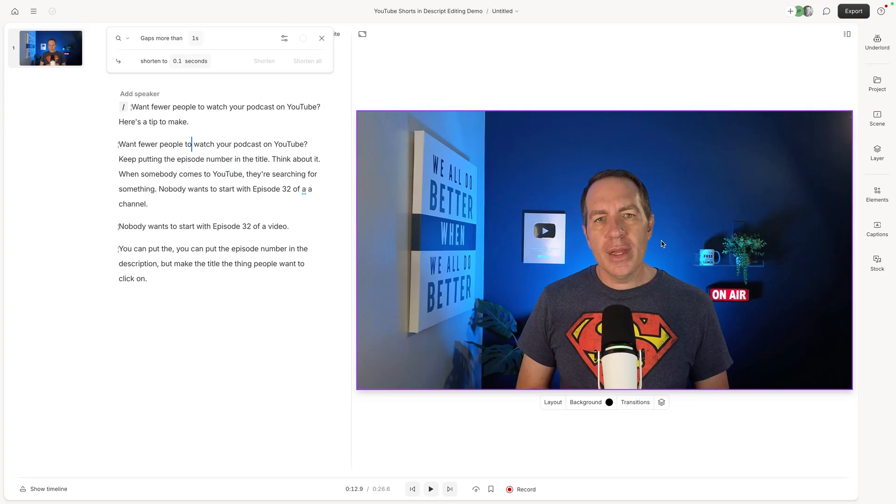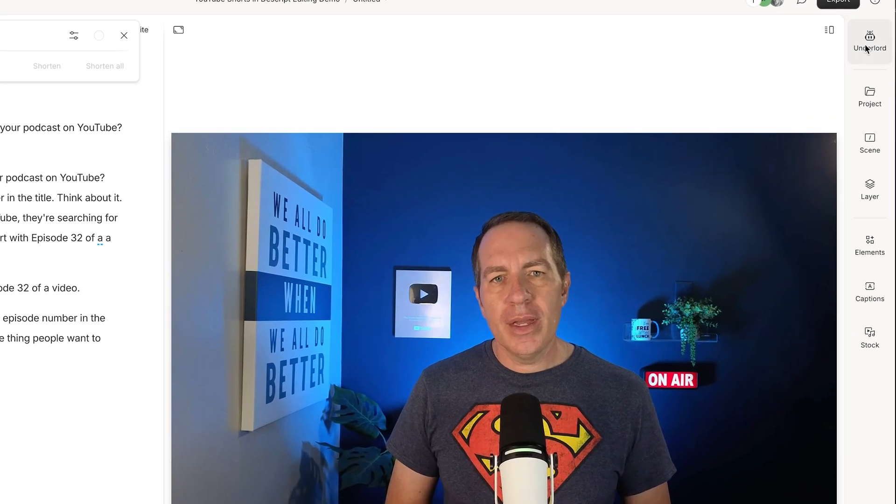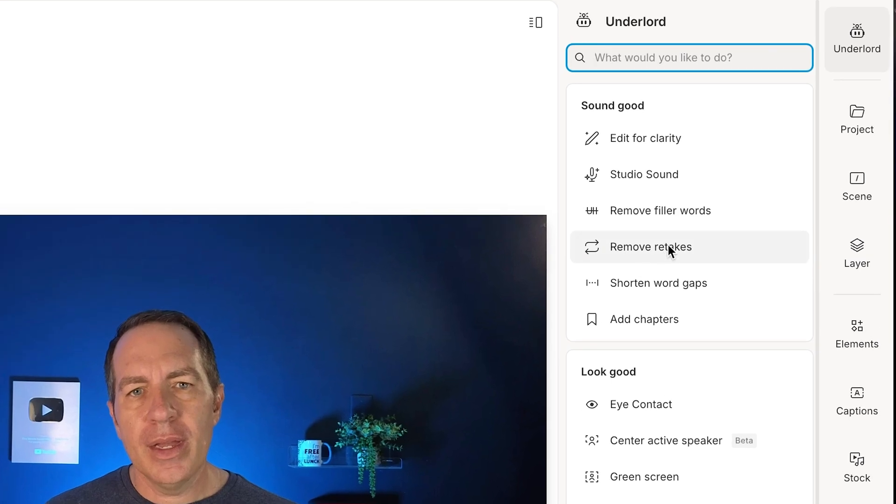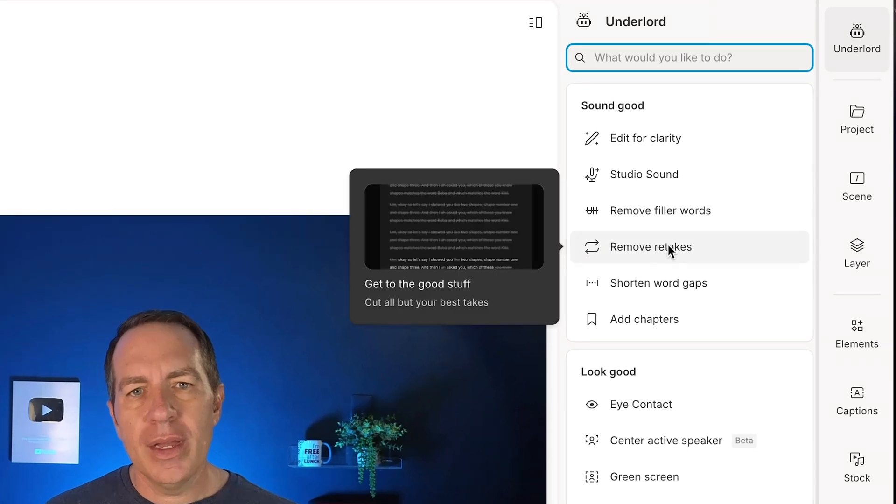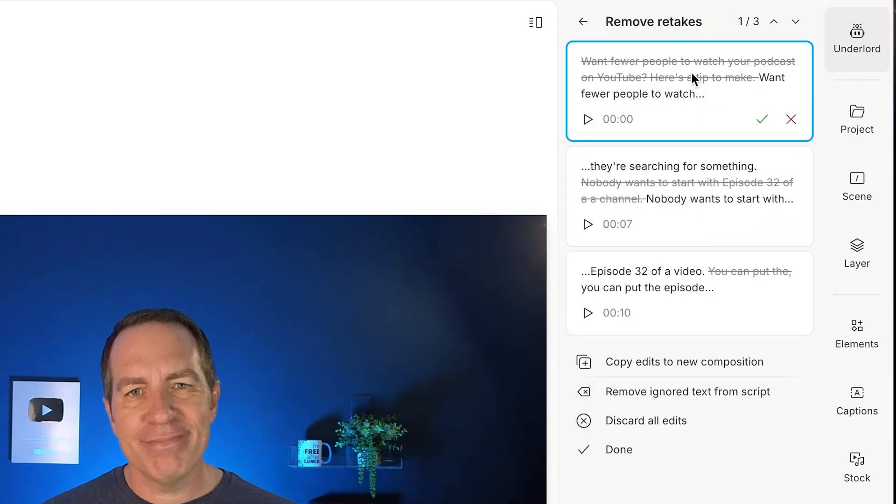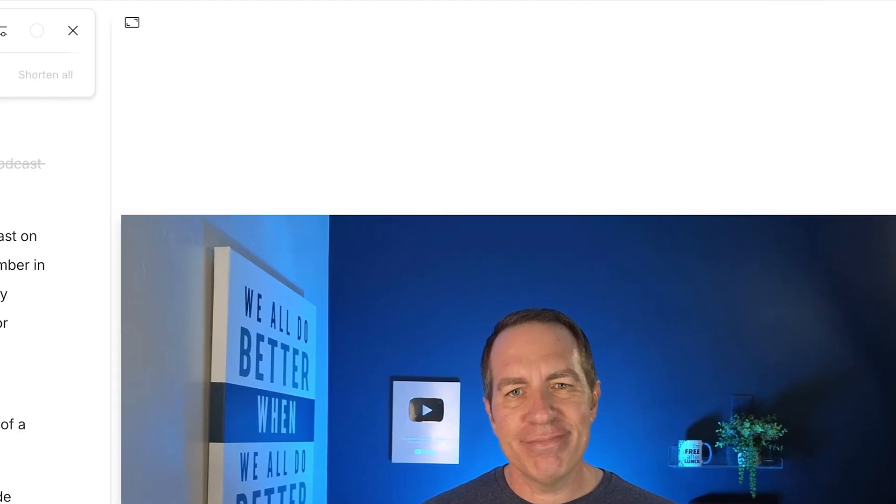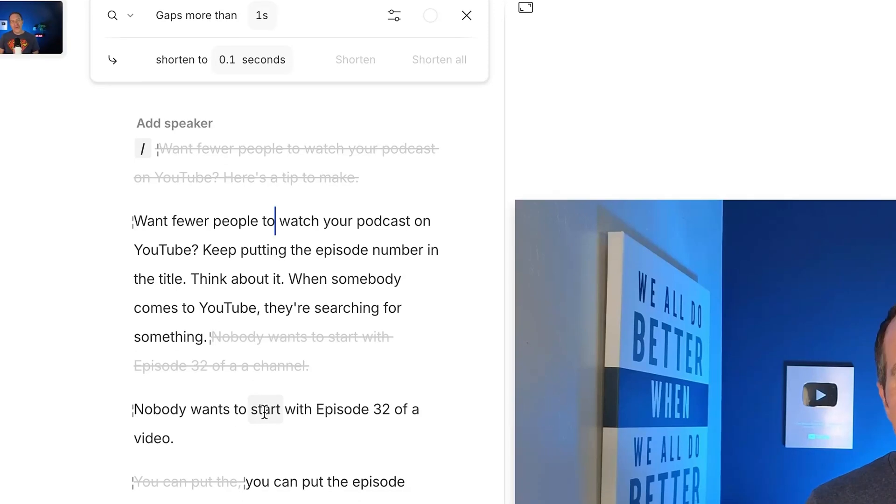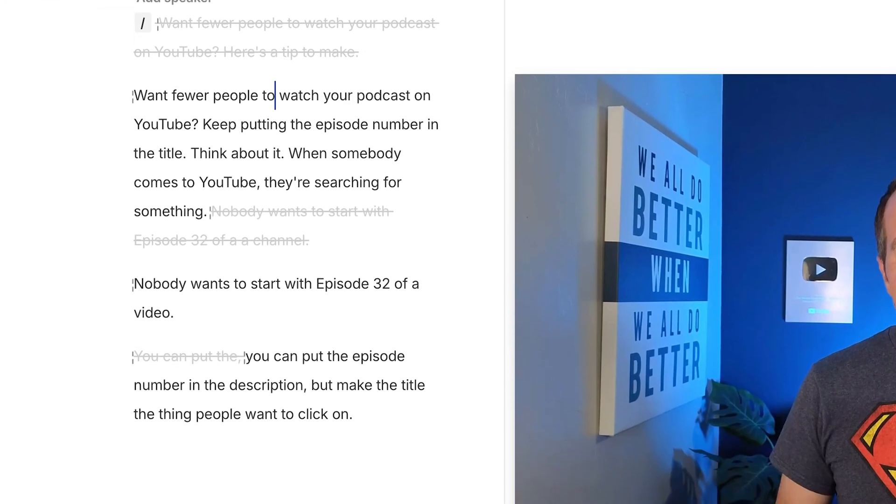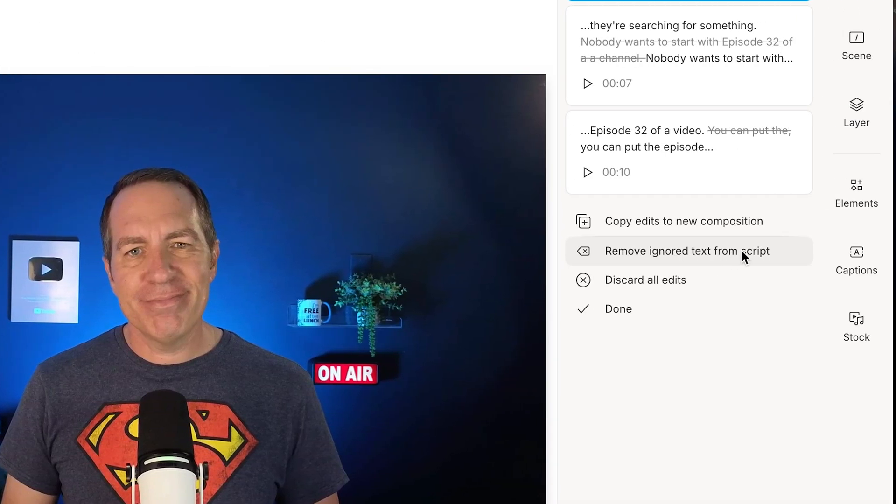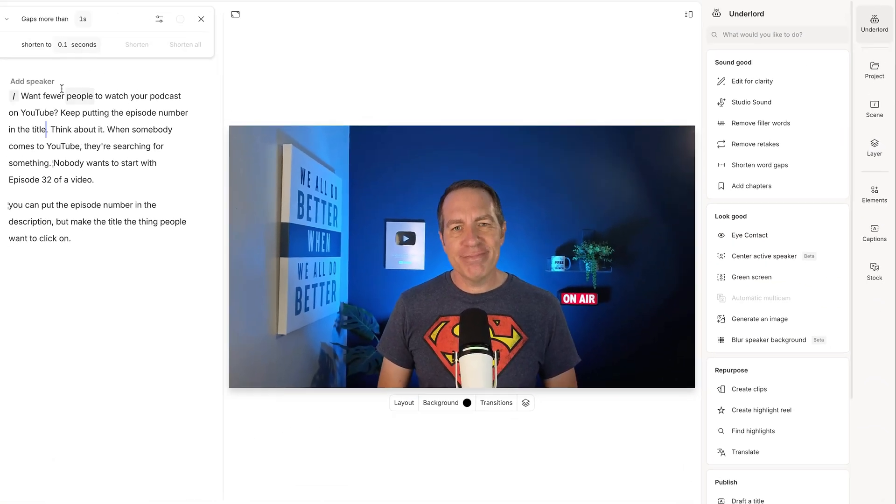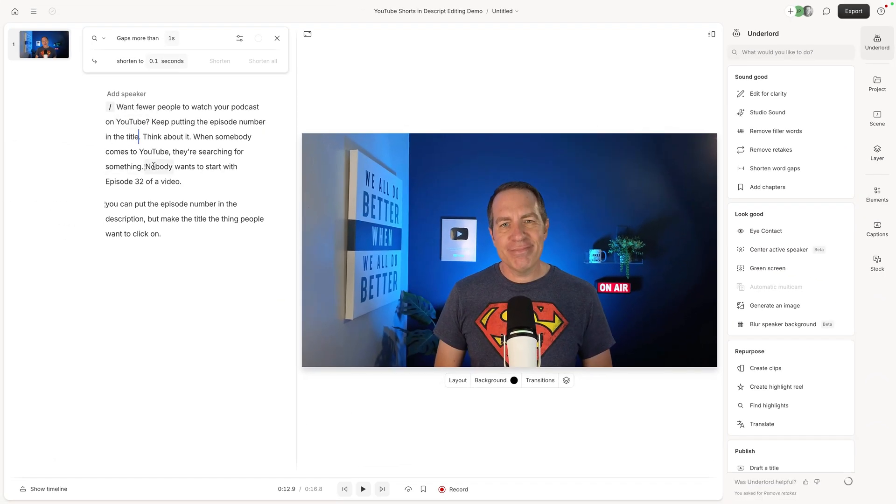The second thing I did is also under Underlord and I come up here and I click on remove retake. So I obviously didn't get it right. I mess up all the time when I'm making my videos. So I click on that and I click submit takes a couple of seconds and it actually shows you what it takes out here, or you can see them taken out over here. And so I came down here and said, remove ignored text from script.